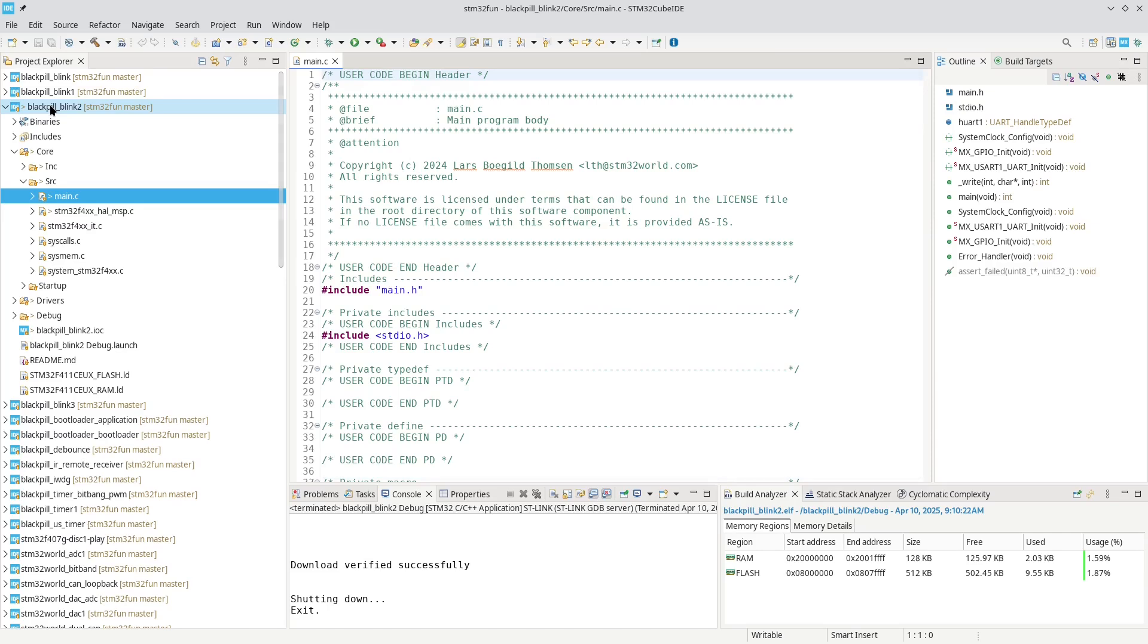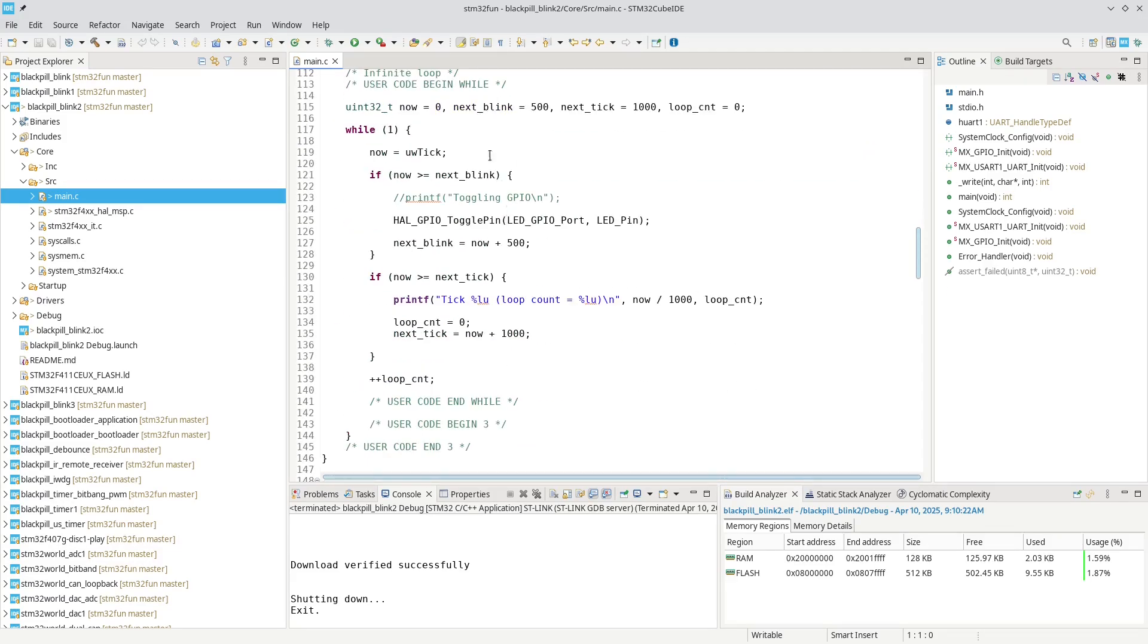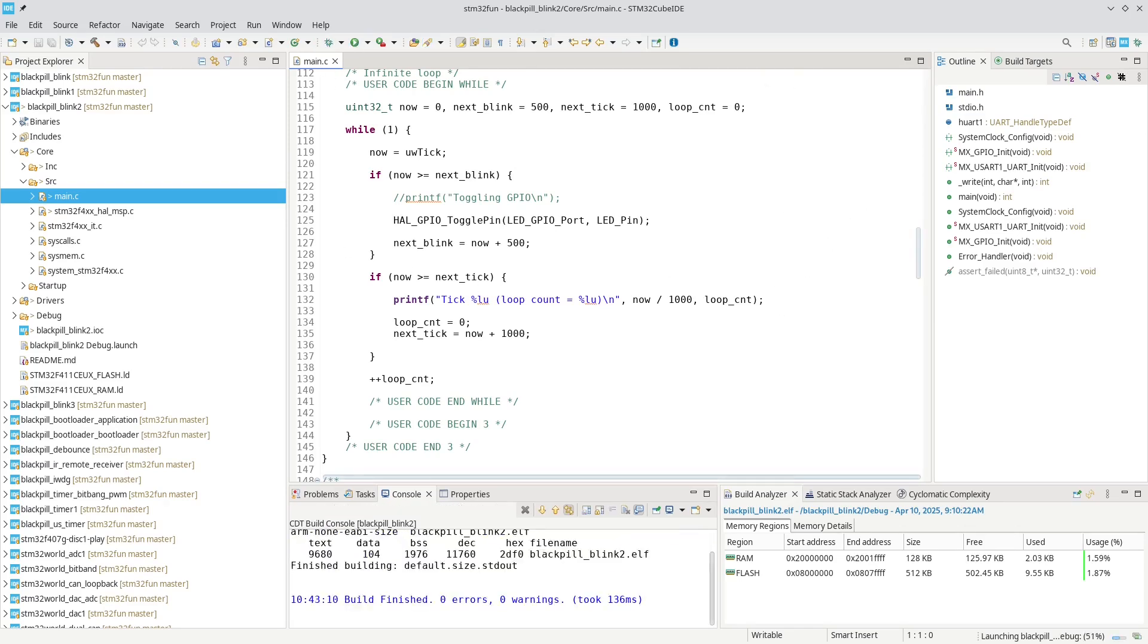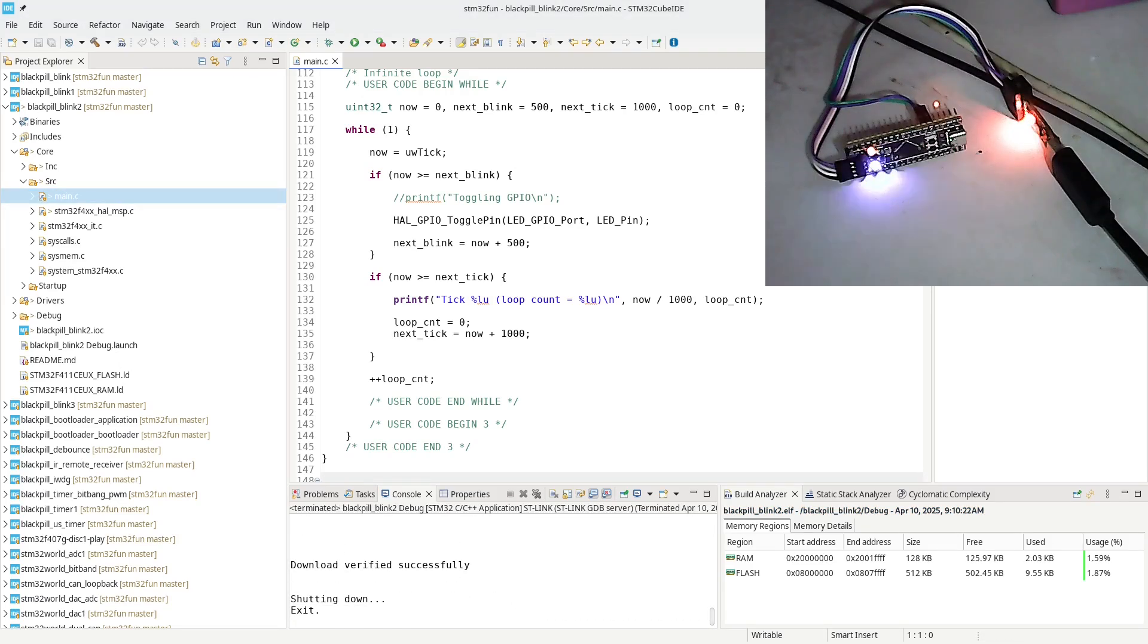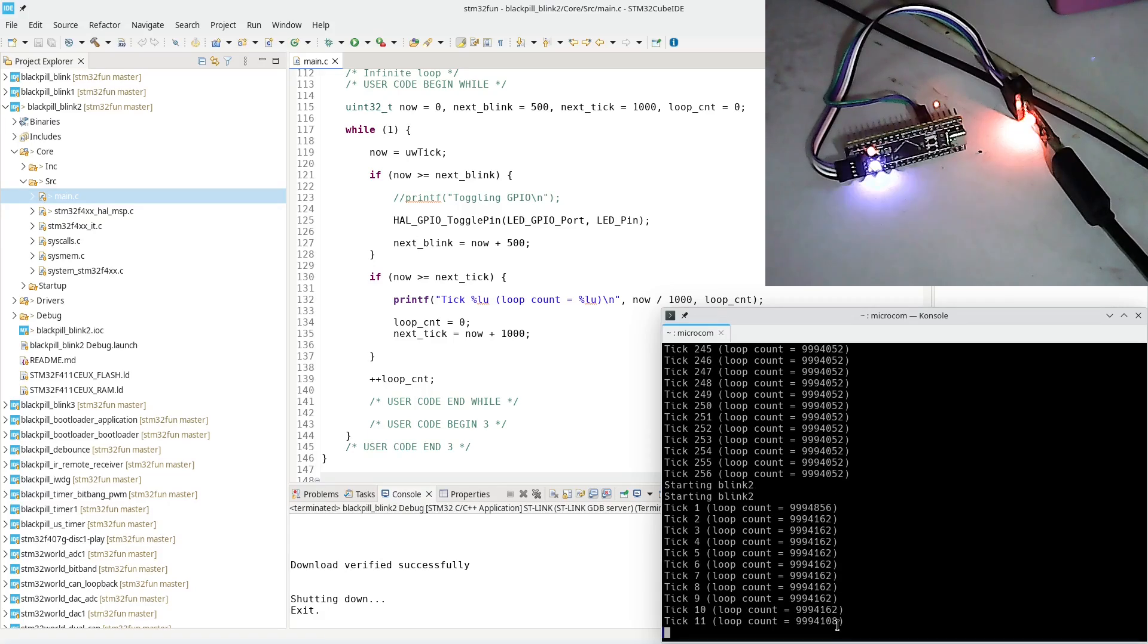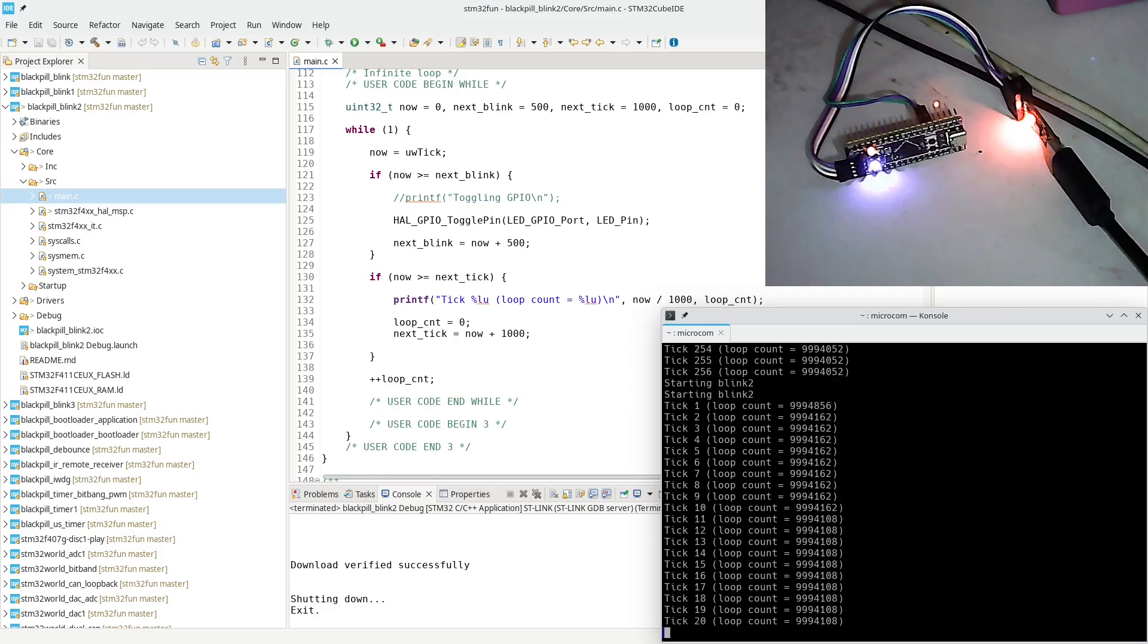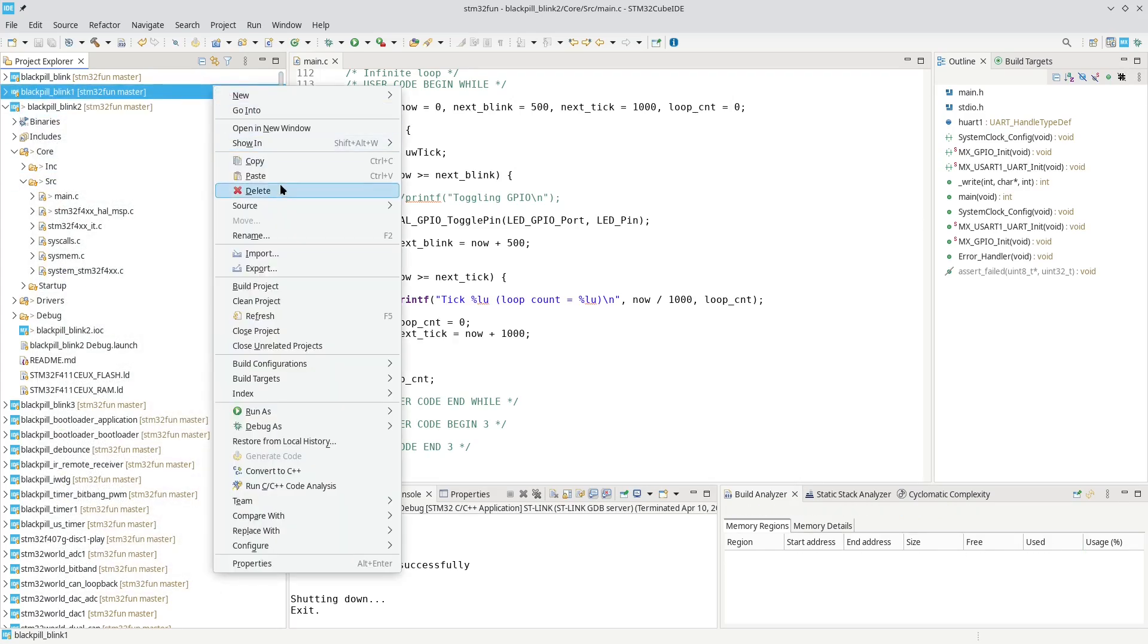That was the one I called Blackpill Blink 2. Essentially, it has a UART write. It's writing characters out on the UART and then it is cycling around in the main loop and it is toggling a LED pin and printing out a statement every second. It's toggling the pin every half a second and printing out a statement every second. Let's try to run this just to verify that it's still running.